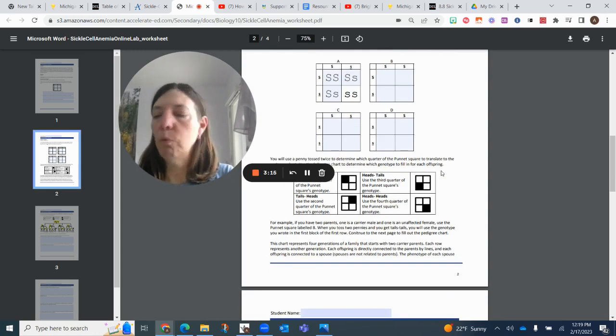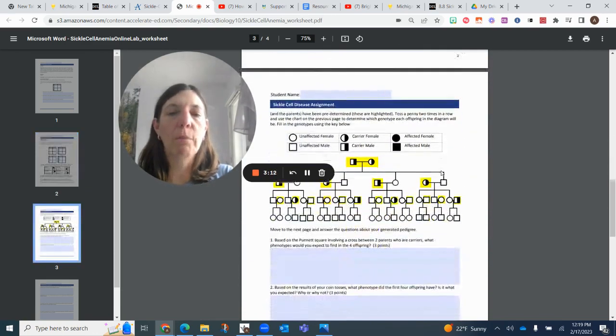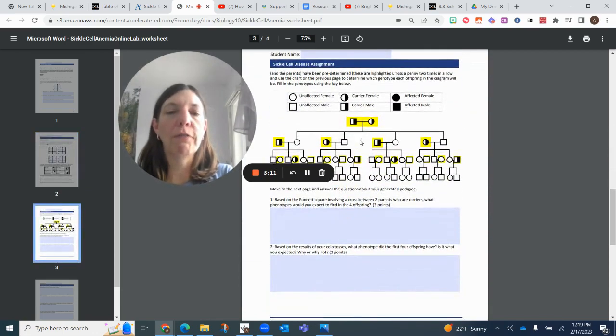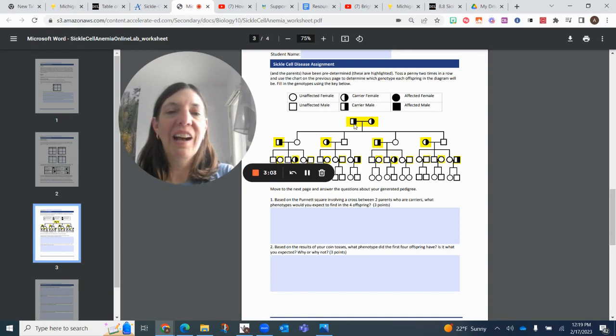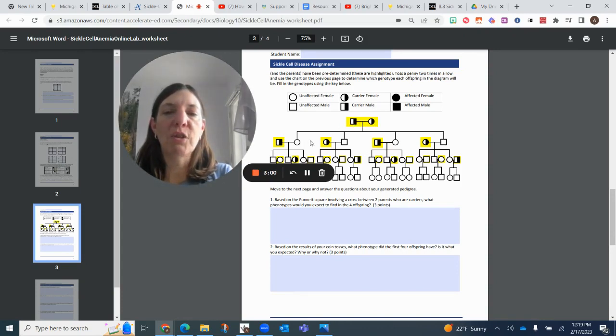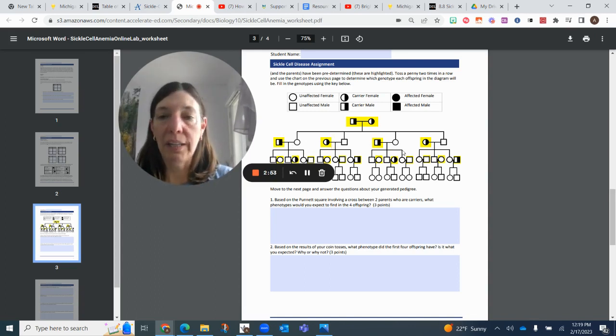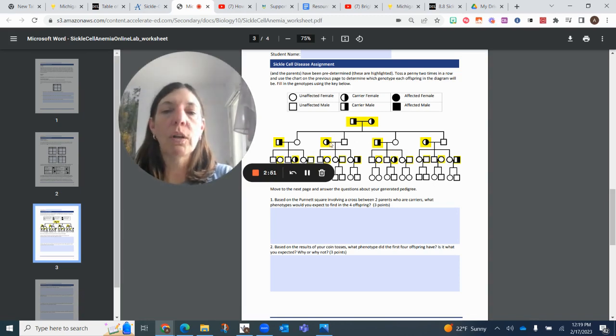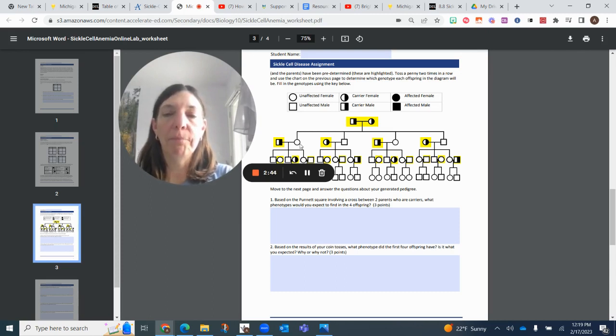Okay, so we're going to use this particular Punnett square for this very first part of the chart. We have two carriers, male and female, and we're going to look at this first female here. You'll notice that the parts of the chart that are highlighted, they've already given you the phenotype, so we're going to be completing the parts that are empty, that are not highlighted.